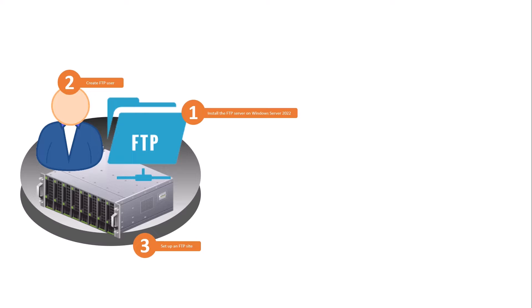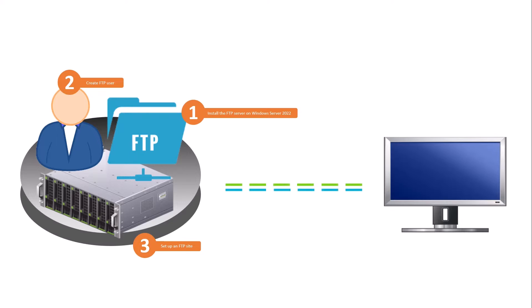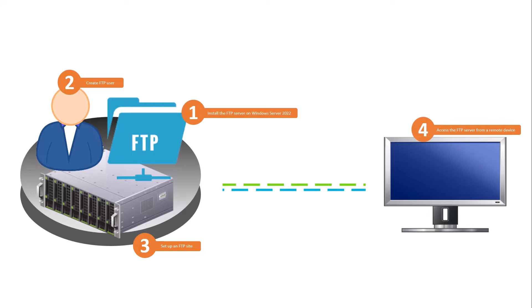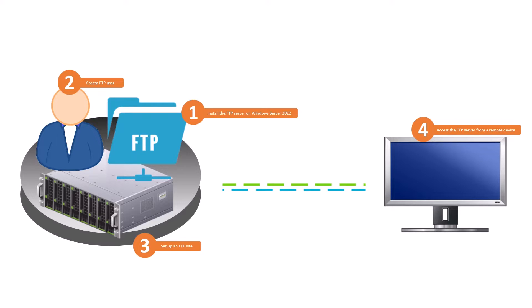Finally, we'll show you how to access the FTP server from a remote device. This allows you to start transferring files seamlessly.